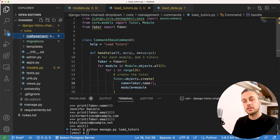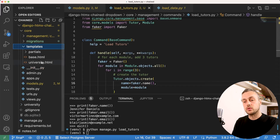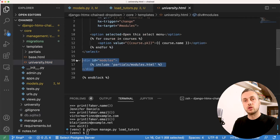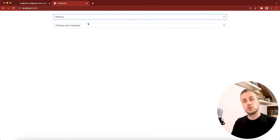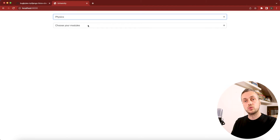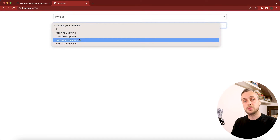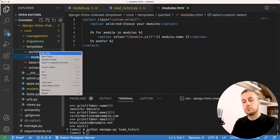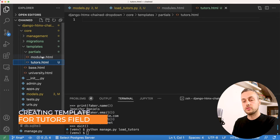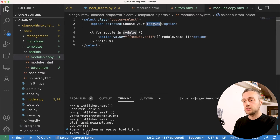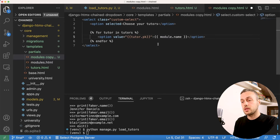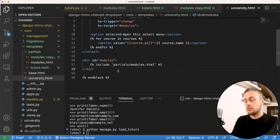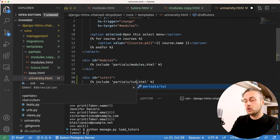In the core app's templates folder we have university.html which includes a partial for modules — that partial is what htmx returns when a course is selected. We now create a new partial called tutors.html, copying from modules.html and updating references: the for loop becomes 'for tutor in tutors', the option value is the tutor's primary key, and we render the tutor's name. We then include this new partial in university.html inside a div with id='tutors'.